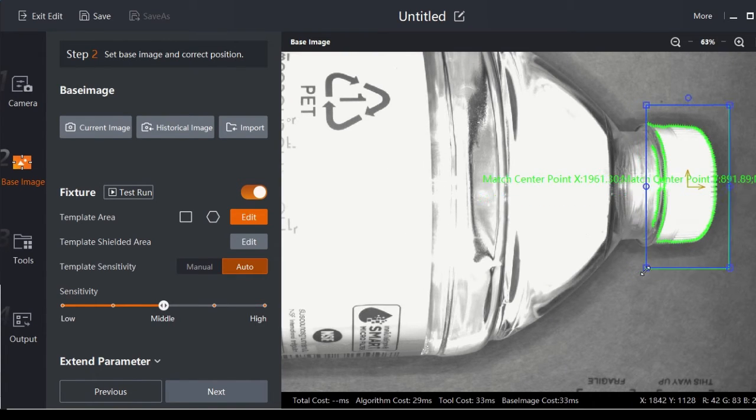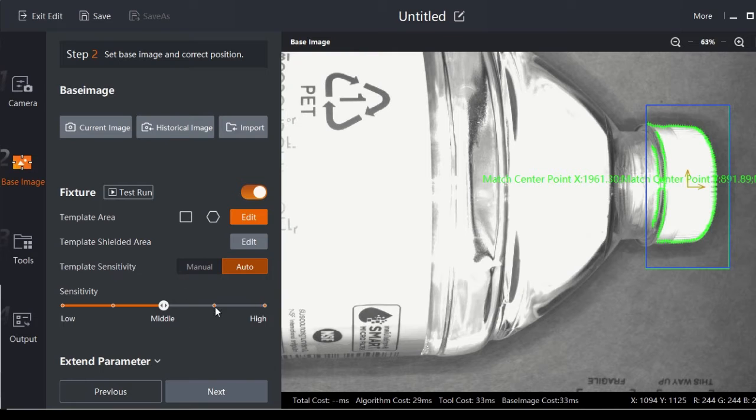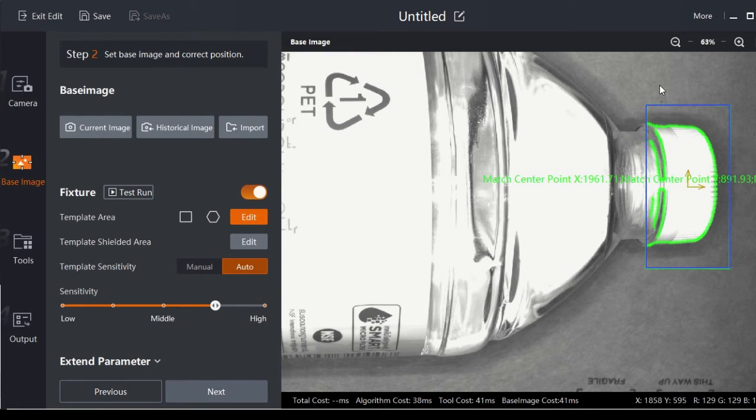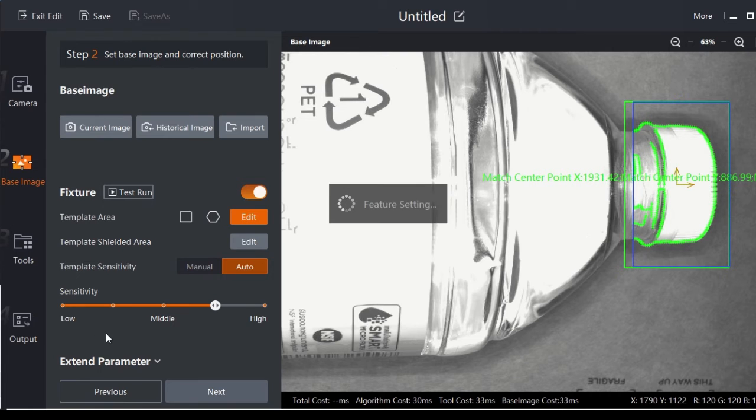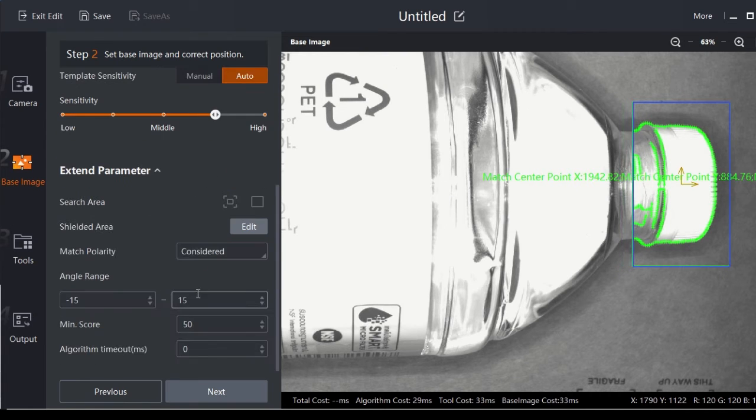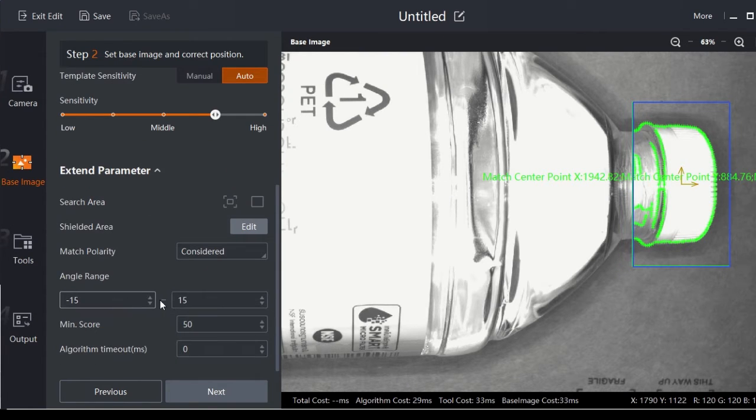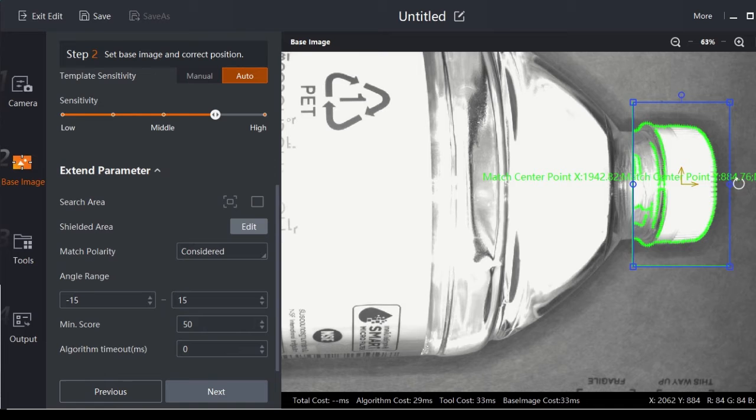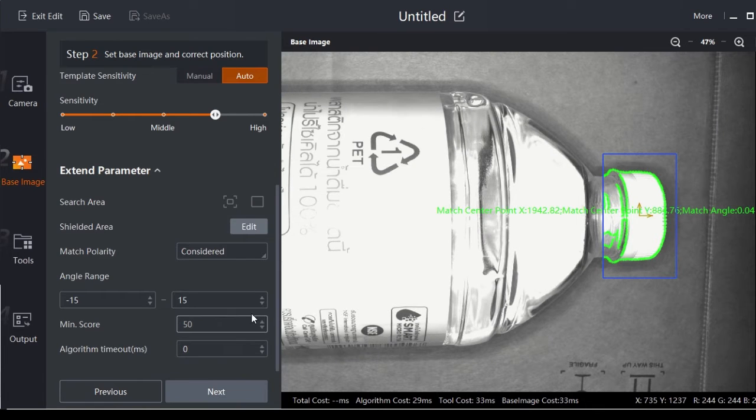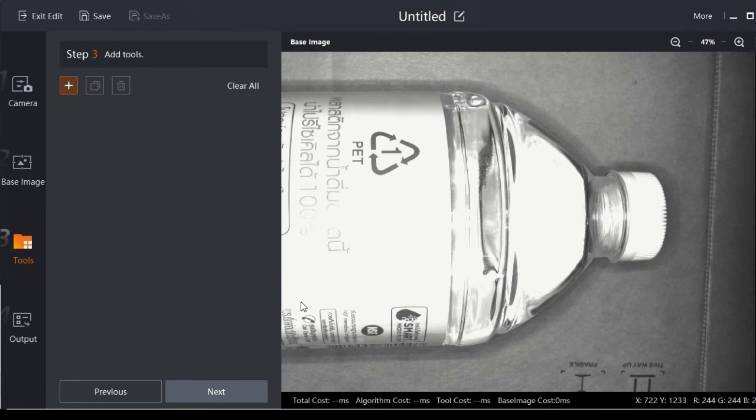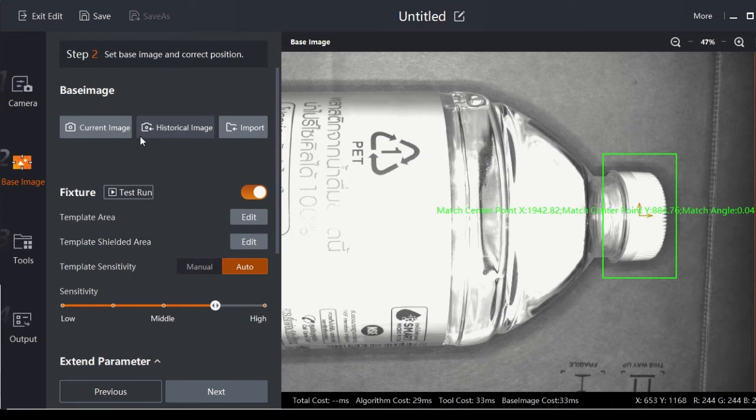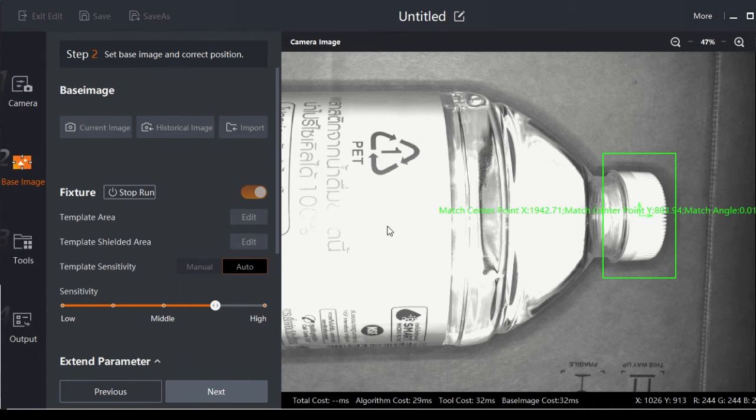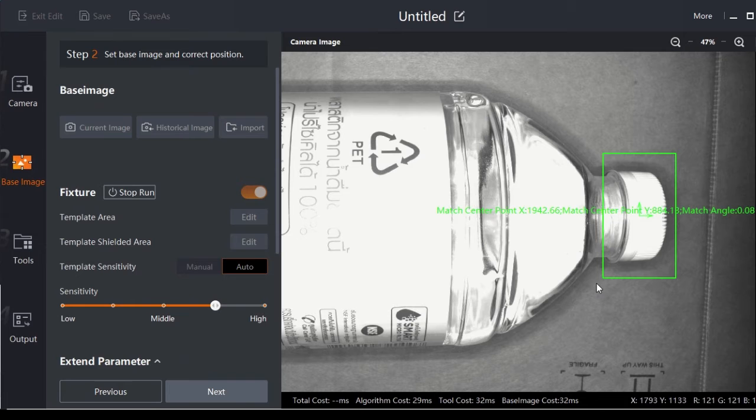We can adjust the sensitivity if you want more detail, or you can adjust the angles or minimum score of the reference image. But so far it's good. You can test whether it's already good and stable - so far so good.